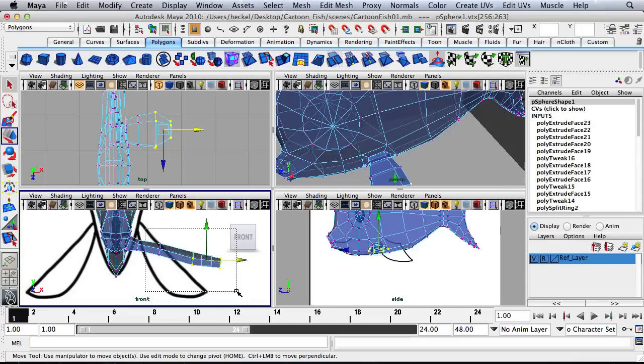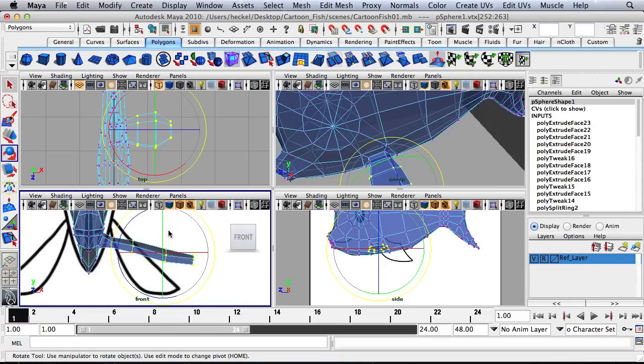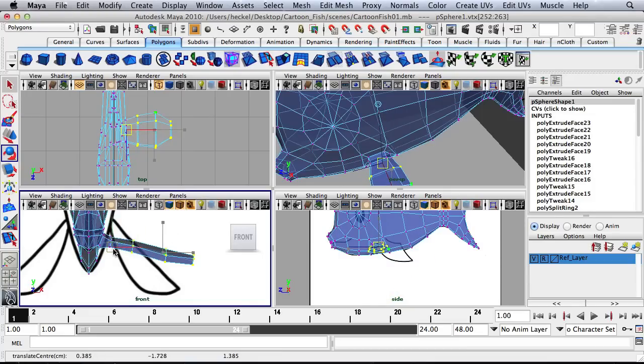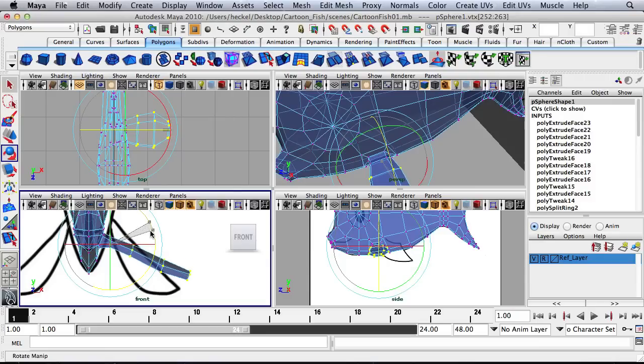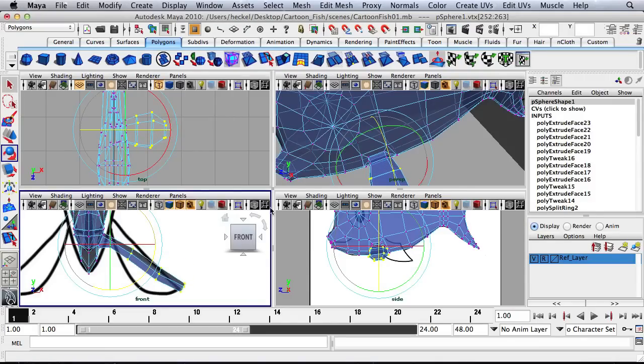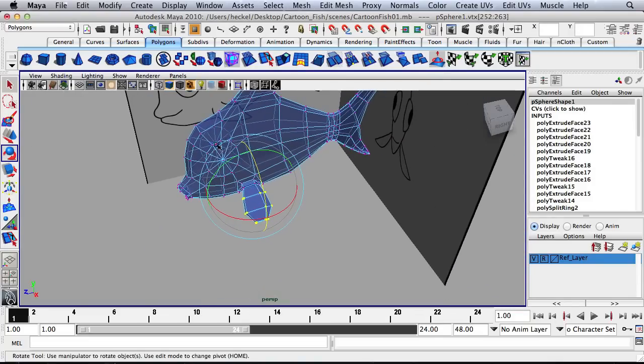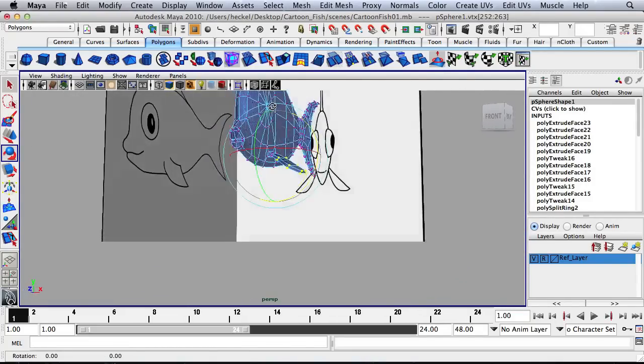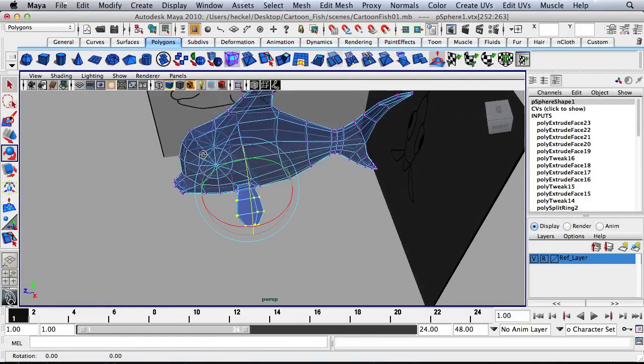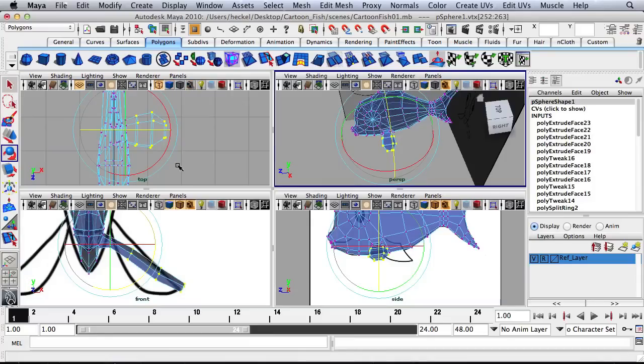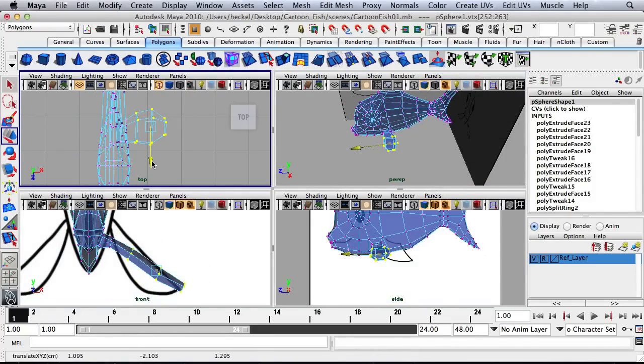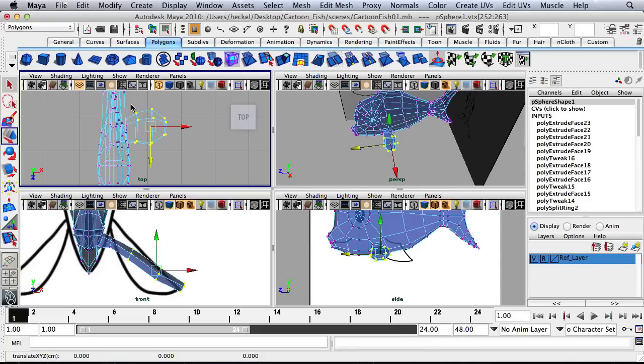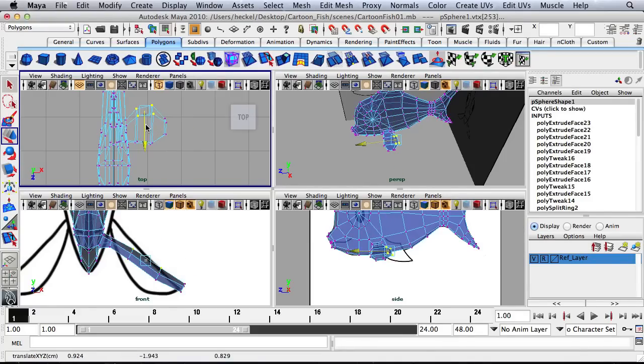So now I'm going to select all of these vertices here. Press E for my Rotate tool. Press Home and move my pivot point over. And then press Home again. And then rotate all this stuff down a little bit. And then I think I'm going to just move this back slightly. Maybe take these. Go back a little bit further.